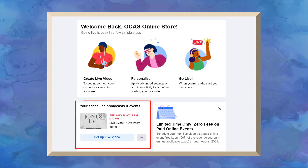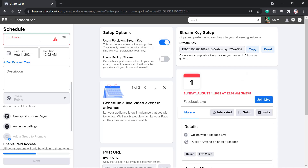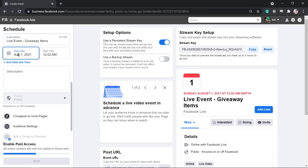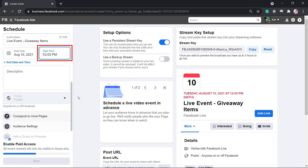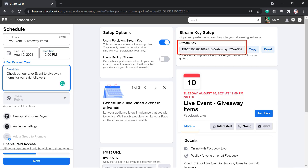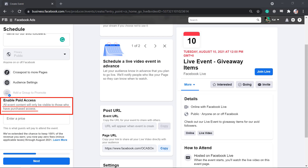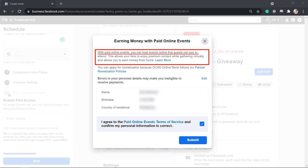If you want to schedule the live video event, click this option. You'll be redirected to this page, then type in the event name. Next, set the start date and time, then add a description. You can set a stream key and copy it into your streaming software. You can also enable paid access to allow users to view your live video only if they have purchased access. You can earn money with paid online events where your fans can enjoy premium content while they gather virtually. Submit this button to request paid access for this live event.